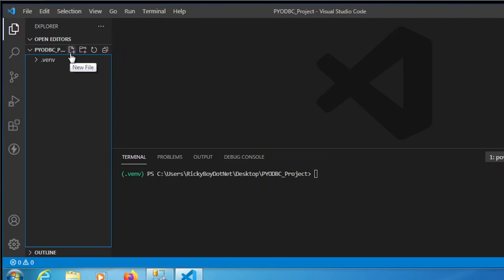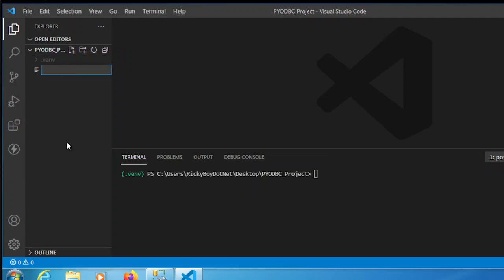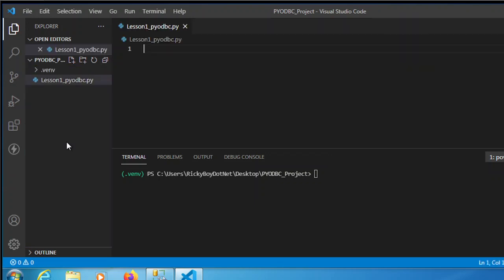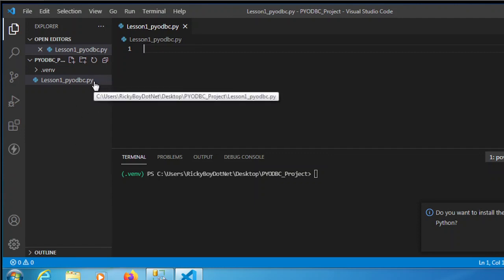We're going to create a new file by clicking the New File button. I'm going to name this one 'lesson_one_pyodbc.py'. Make sure you indicate the .py extension so that the system will recognize this as a Python file.